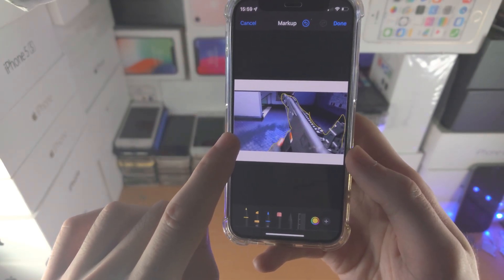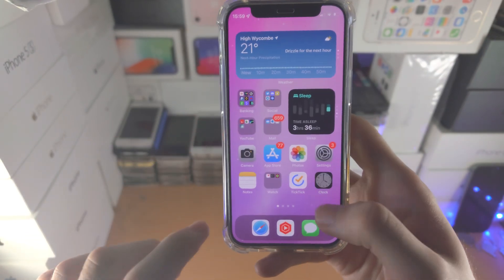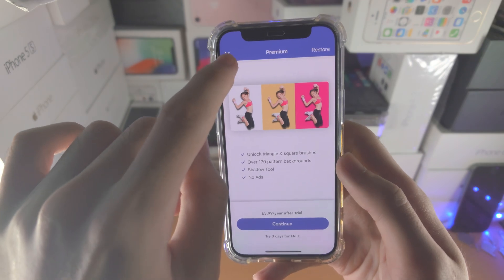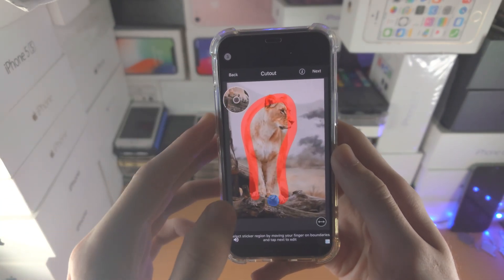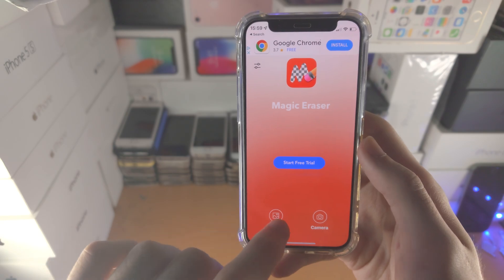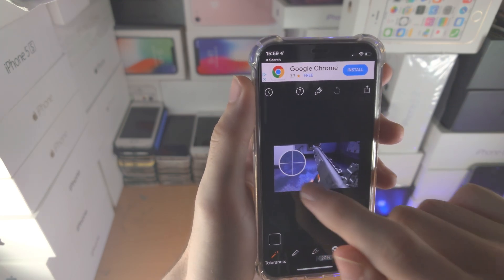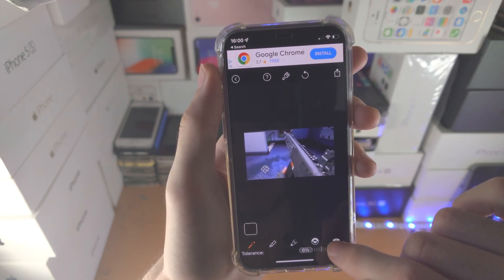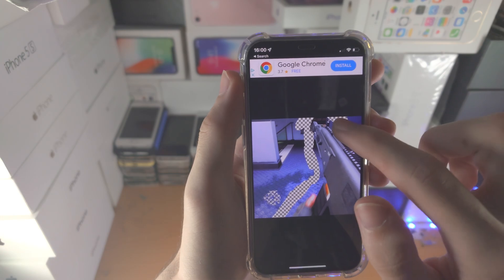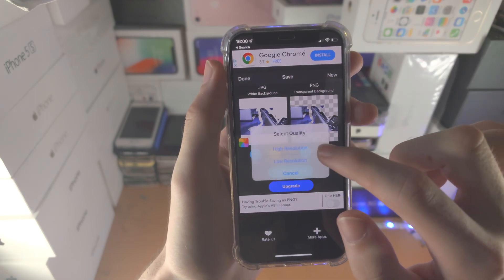You may also want to add text to a background with a foreground object separated out. To do that, download another free app called Magic Eraser from the app store. It has some ads you can close out. Skip any video ads, then select the photo in question and tap done. Tap the magic button and use the slider to change the sensitivity. Erase all the way around so you just have the foreground in play, then tap share and save.